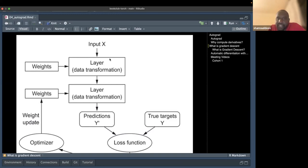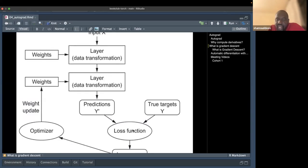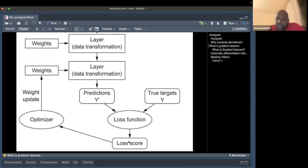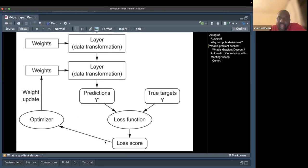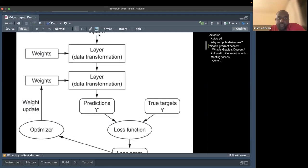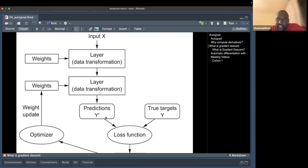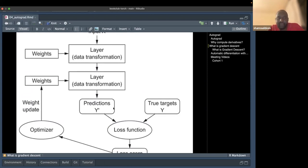In deep learning we continuously make predictions and try to reduce this loss. The loss score tells us how to reduce the loss — for example from 1.0 down to 0.5 so the next prediction might be 2.5. We do backward propagation, computing derivatives on the loss score, which tells us how to update the weights and biases to improve the next prediction.